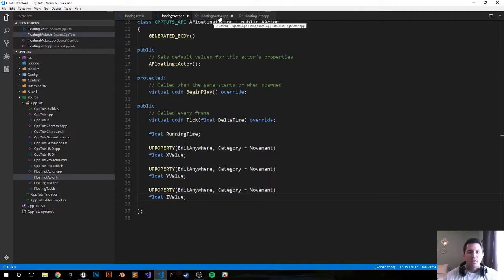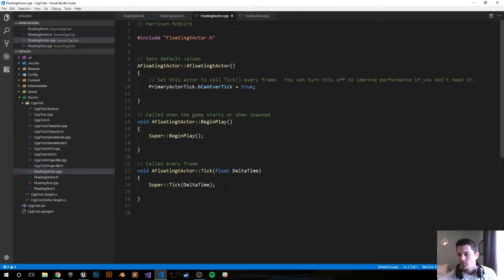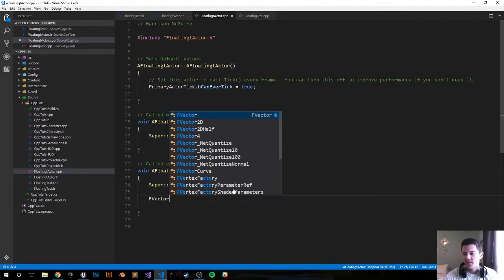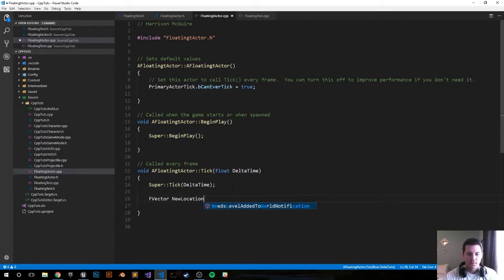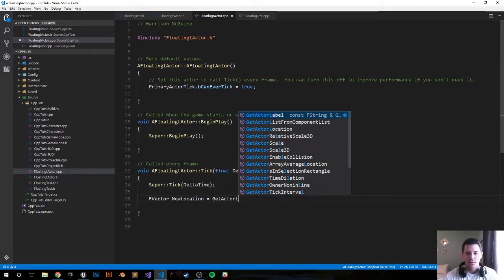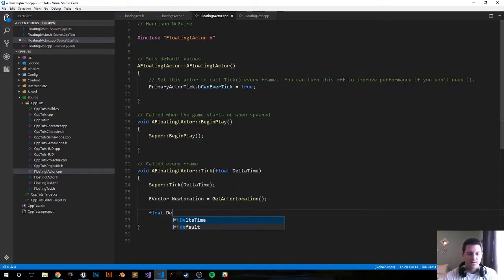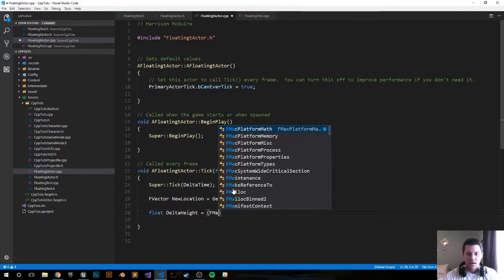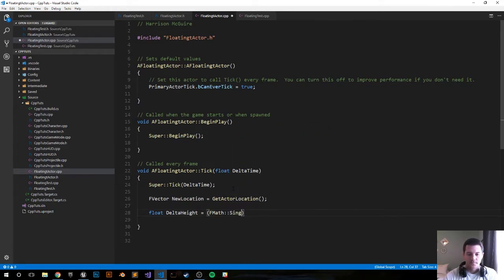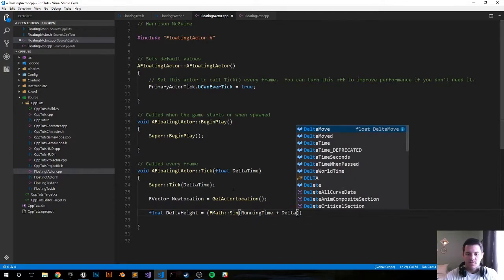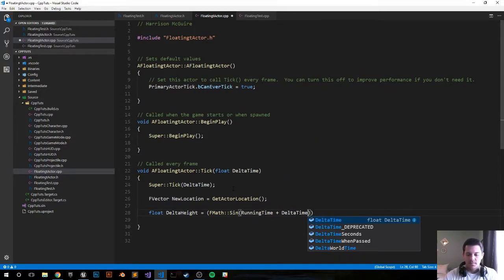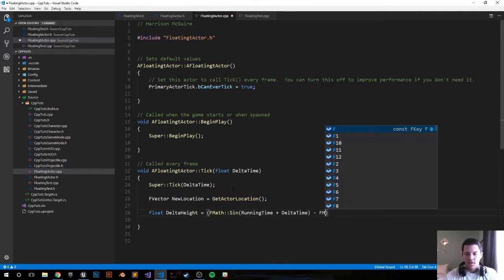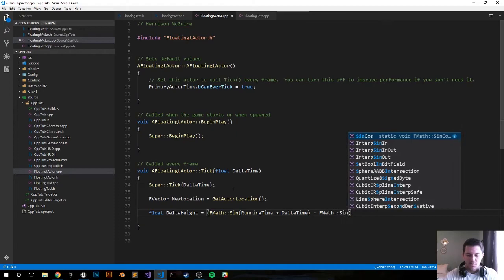Let's go ahead and jump into the CPP file. Everything's going to happen on the tick function. Let's make it happen. FVector new location, let's get our actor's location, GetActorLocation. Float delta height is going to equal FMath::Sin of running time plus delta time, and that's going to be minus FMath::Sin of running time.